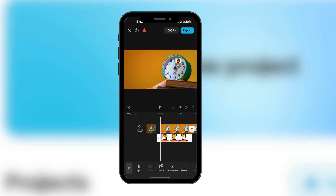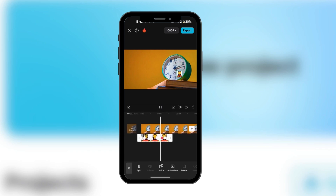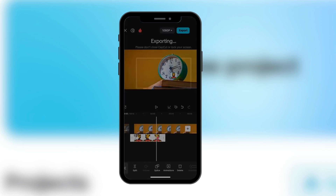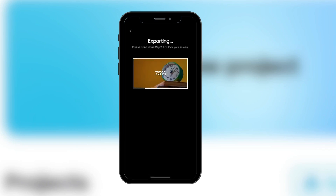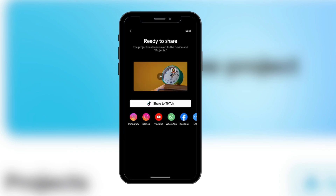So now when we play the video we can see that it's following the hand. After that you can export it, and when you play the video you can see that it's moving with the hand. So this is how to animate in CapCut mobile.